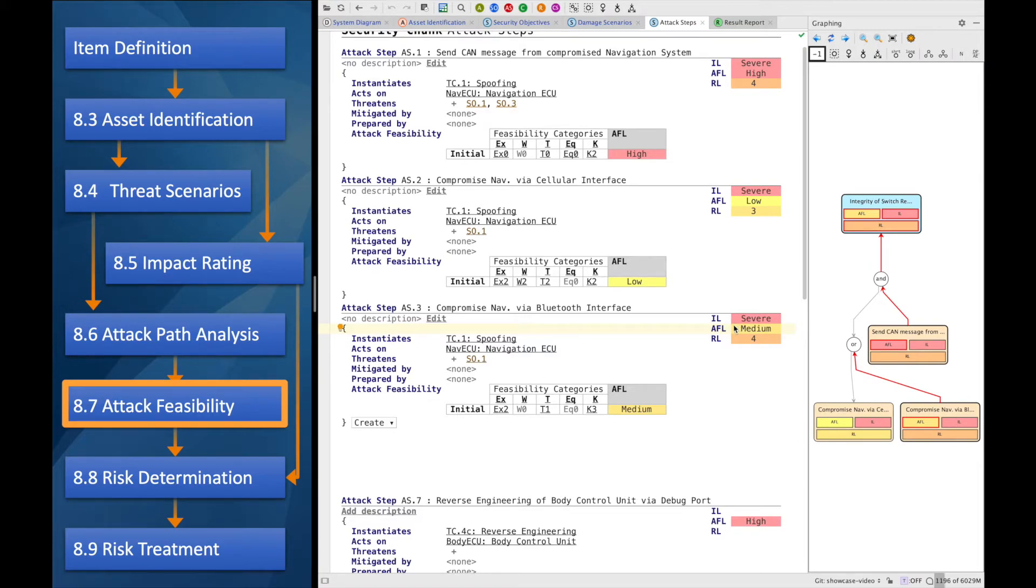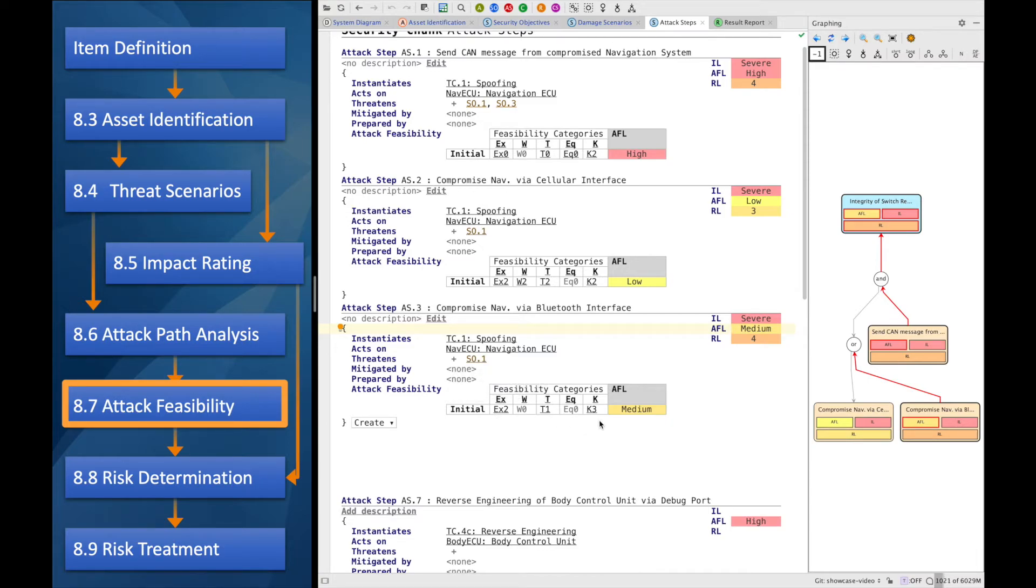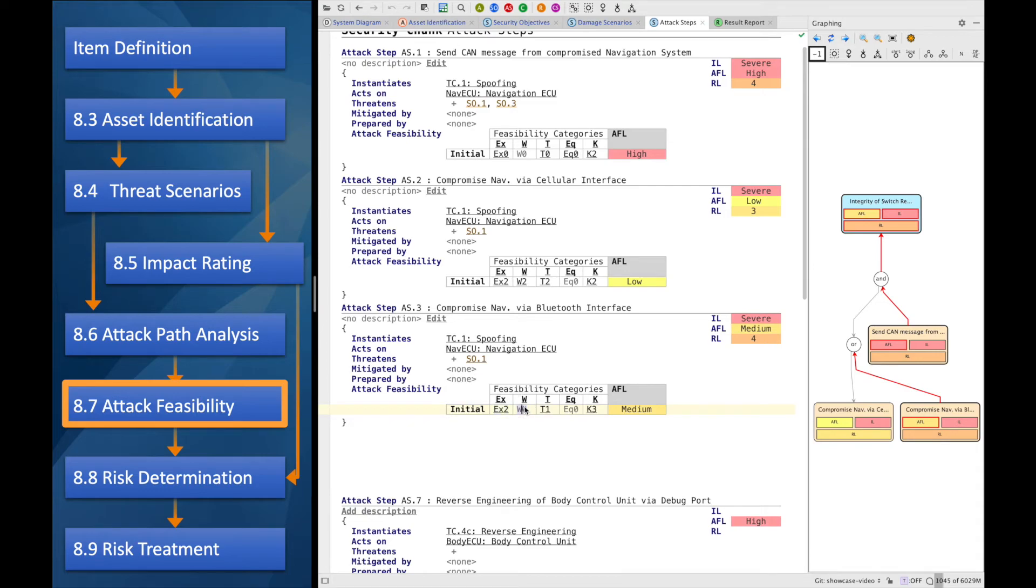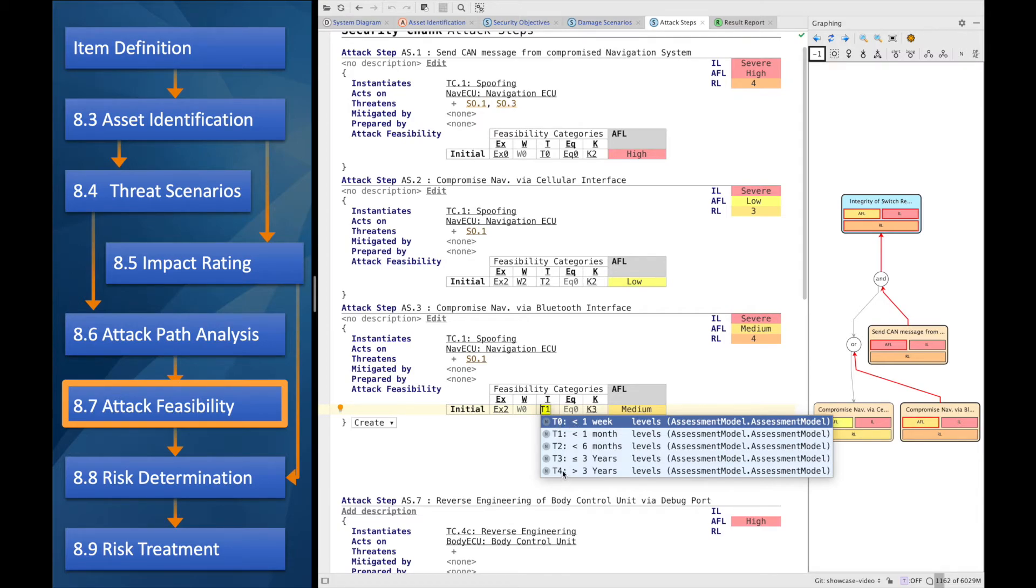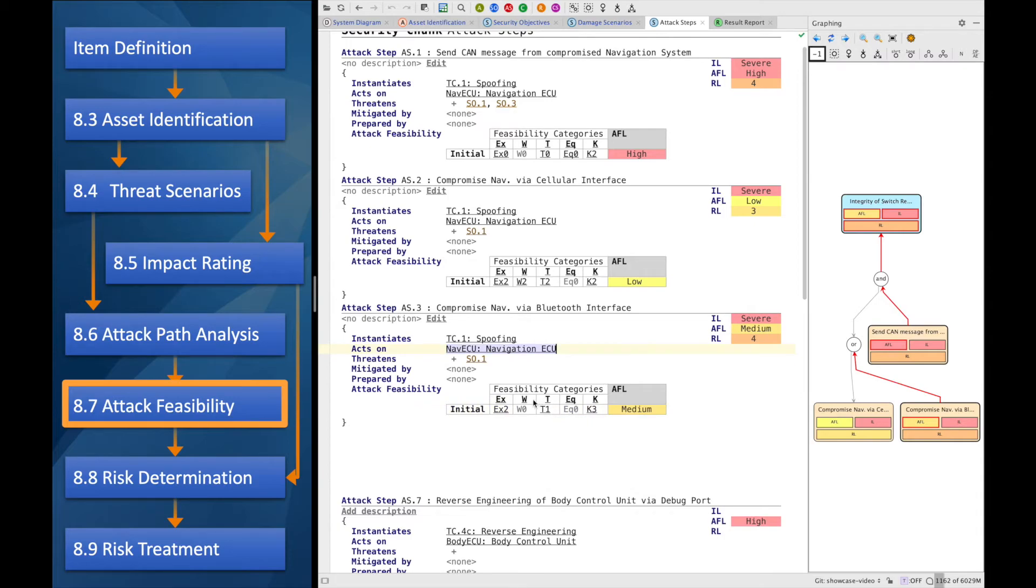For attack steps, the feasibility is determined via factors. So, as suggested by the ISO 21434, we are using a couple of factors that are rated and have a degree of feasibility from very, very low to very high. These values are converted into numbers and summed up so that we, in the end, come to a medium attack feasibility here.